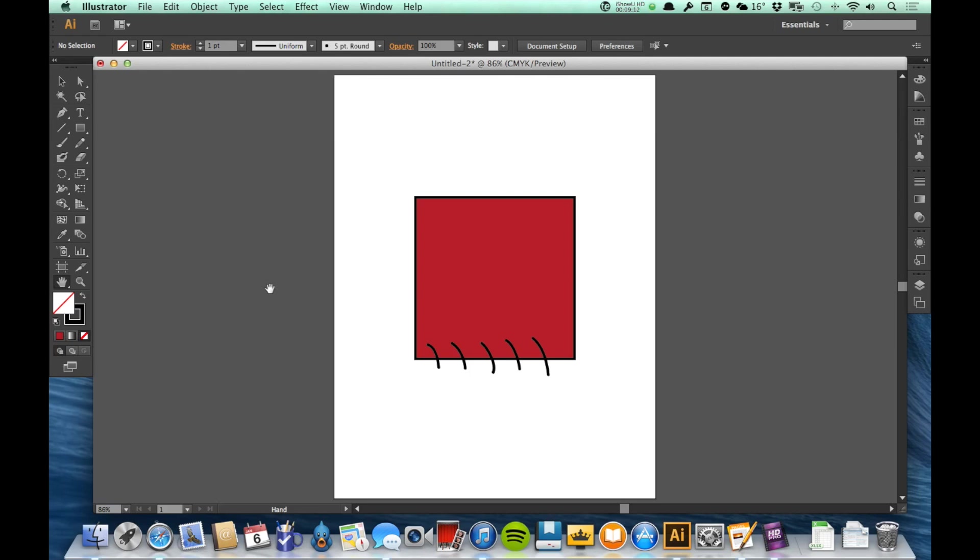So let's look next at the shape tools. First of all, I'm going to delete these things that I've drawn so far and this is a good time to learn how you delete an object in Illustrator.